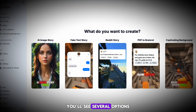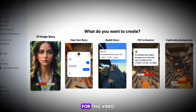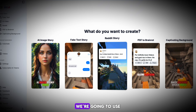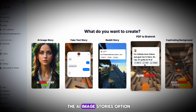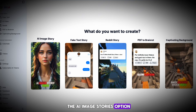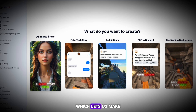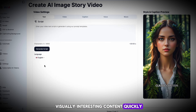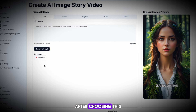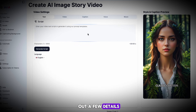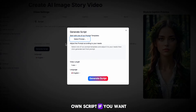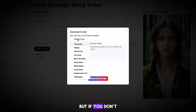Once inside AI Cut, you'll see several options for types of content. For this video, we're going to use the AI Image Stories option, which lets us make visually interesting content quickly. After choosing this, we'll need to fill out a few details, starting with the script. You can write your own script if you want, but if you don't have one, AI Cut can create one for you.